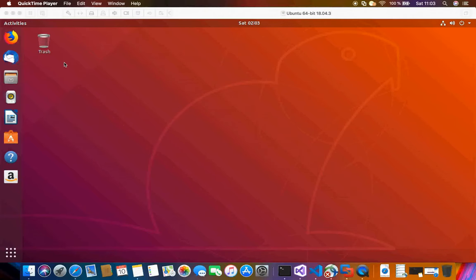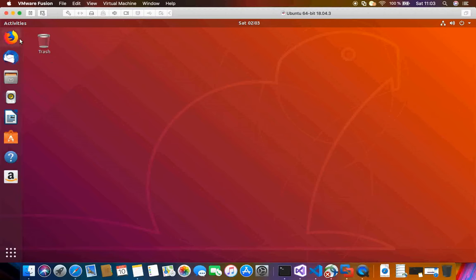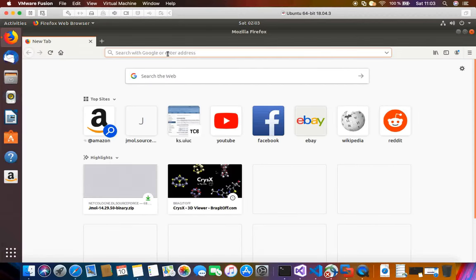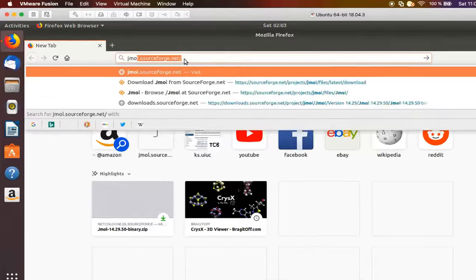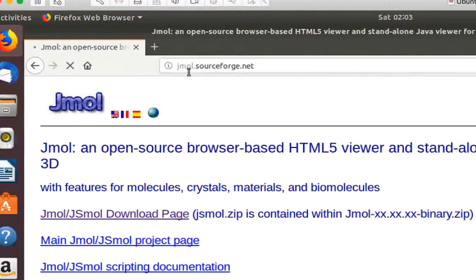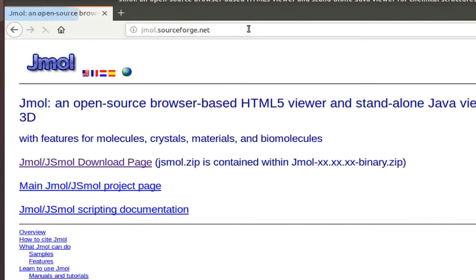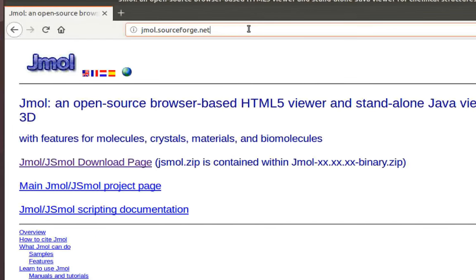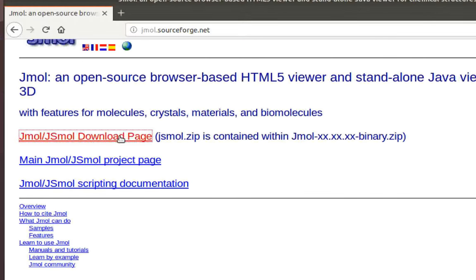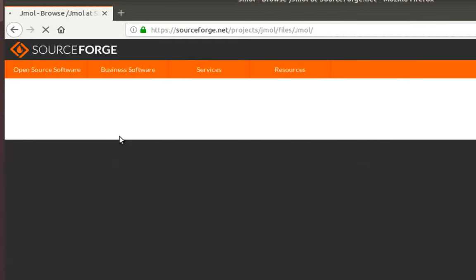In order to install it, just launch a web browser on your Linux or Ubuntu PC and search for Jmol. Head over to their home page at jmol.sourceforge.net, then go to the download page.